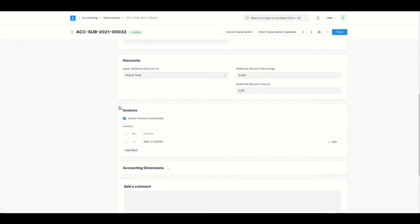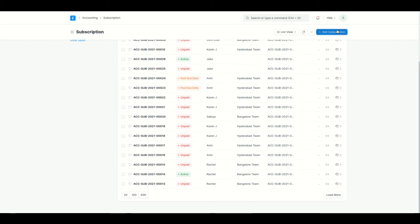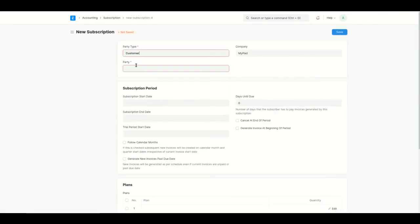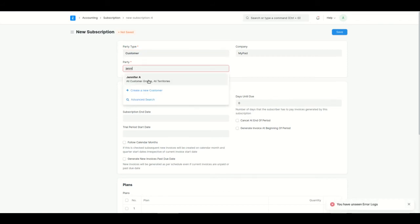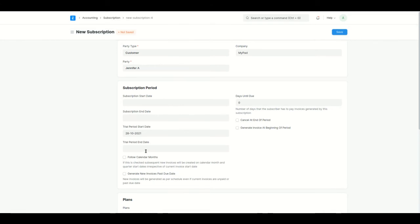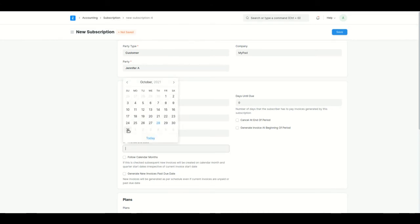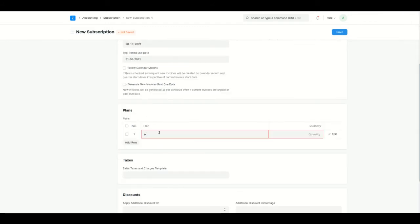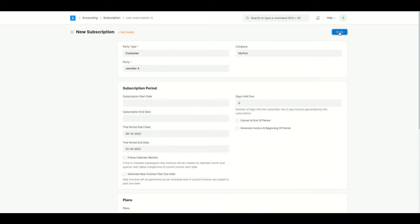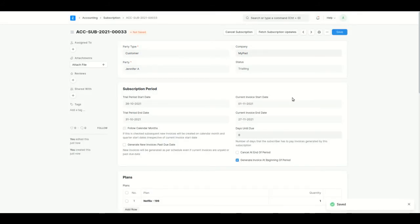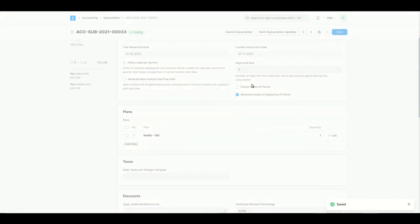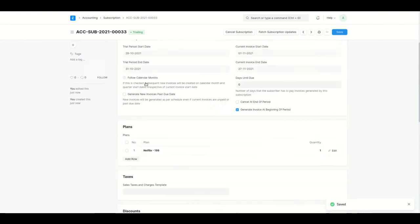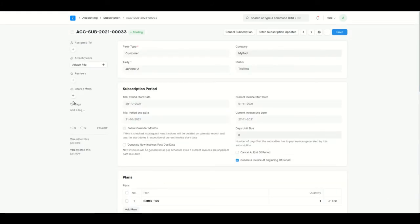A trial period lets customers try a product without paying for it. I'll create a trial period subscription for the Netflix plan for the same customer. Instead of subscription start and end dates, I'll enter a trial period start date and trial period end date — let's say a four-day trial. I'll add the plan, set quantity to one, and save. Even if you click Fetch Subscription Update during the trial period, no invoice will be generated, which makes sense.